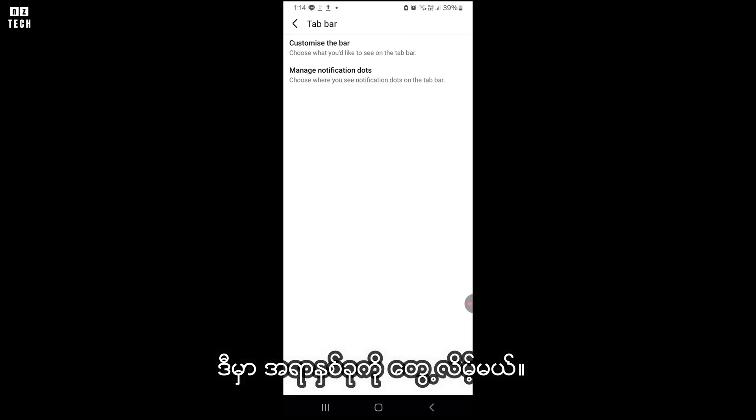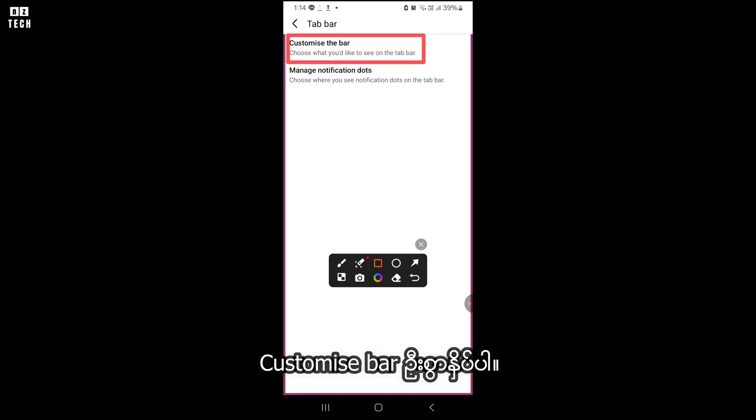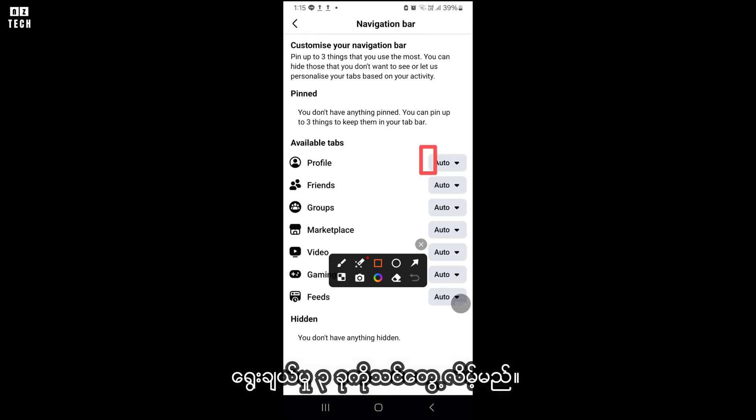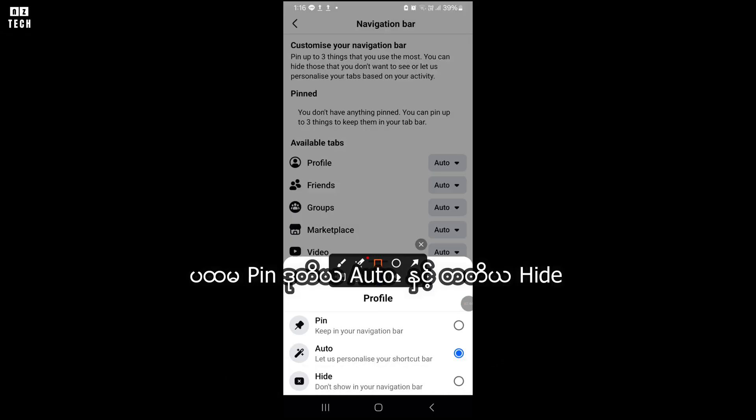Click there and here you will see two things: Customize the bar and manage notification dots. Let's try customize the bar first. When you click on it, you will find three options.